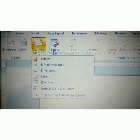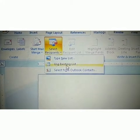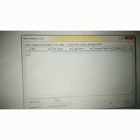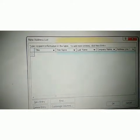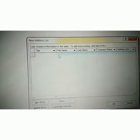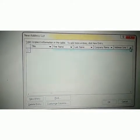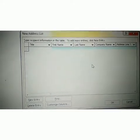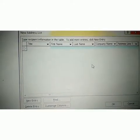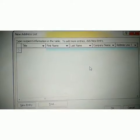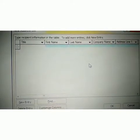Firstly, we will click Select Recipients and then Type New List. Just click Type New List and you can see this dialog box of New Address List. You can put in this title, first name, last name, company name, etc. You can also mention the address and add entries as needed. Let's start and enter the proper data in our New Address List.